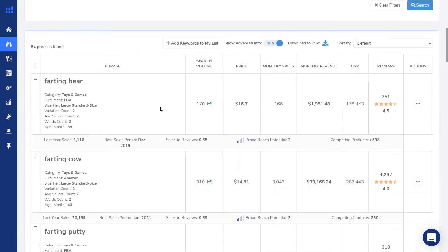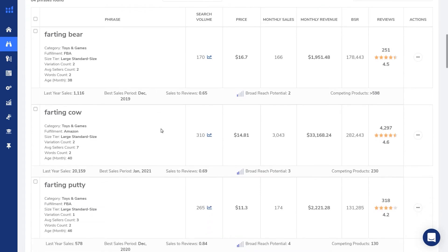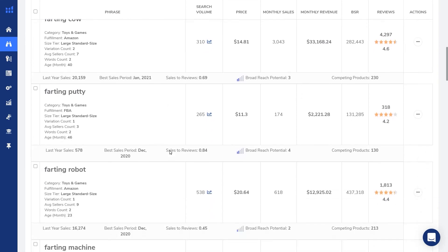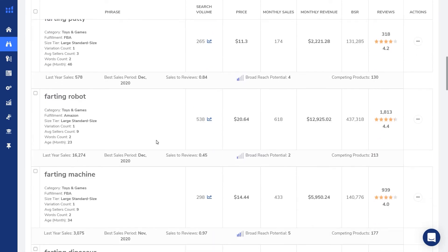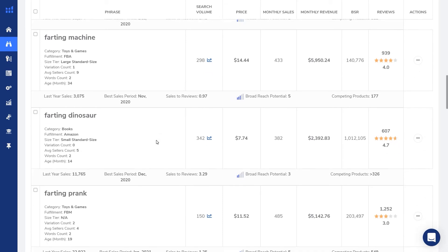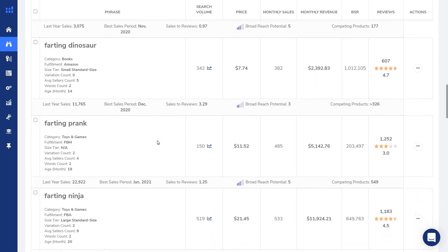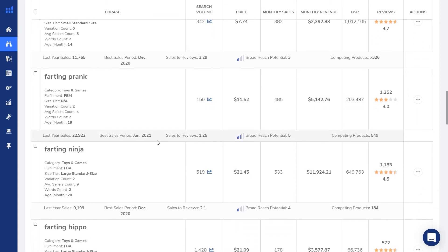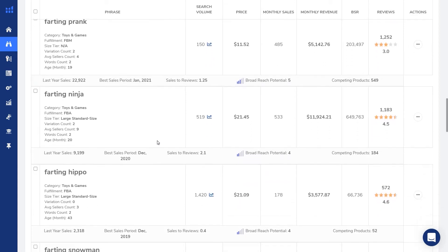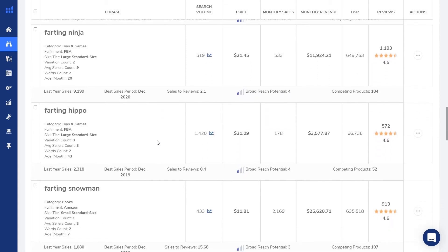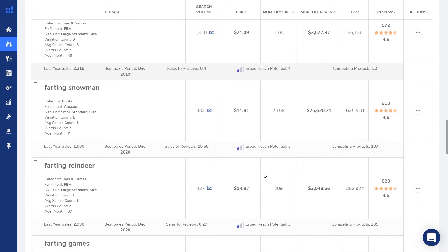Here we already found farting bear, farting cow. 170 searches, 300 searches per month. Farting putty, farting robots, farting dinosaurs. So you can see that you can create activity books, coloring books, maybe even journal and log books with a farting hippo on the cover. There are 1420 searches for farting hippo with only 52 competing products. Yeah, so you get the idea.